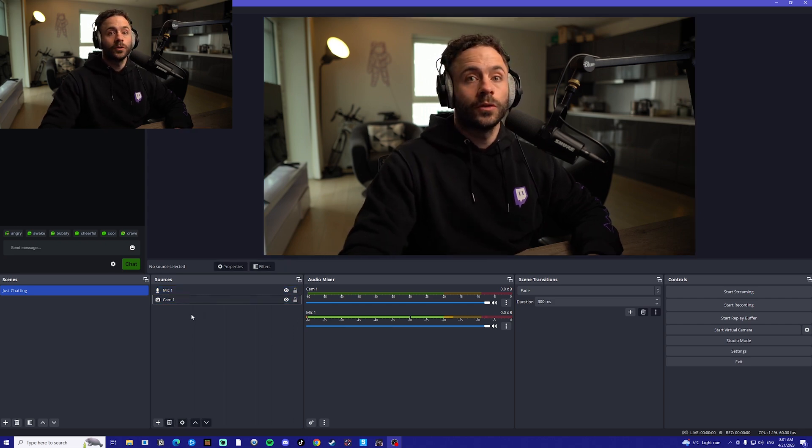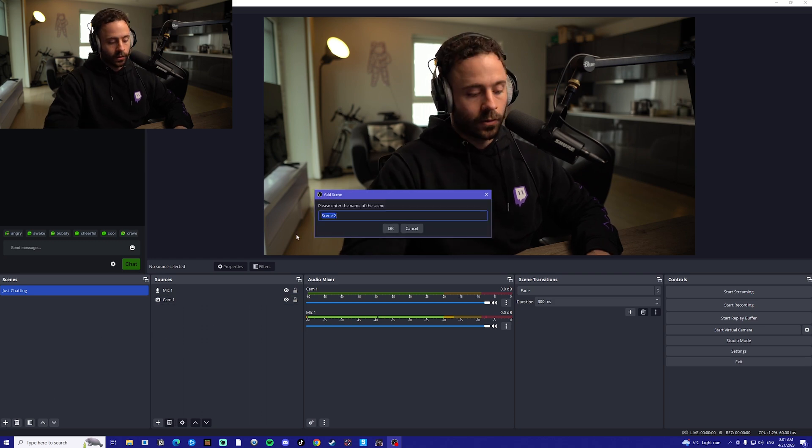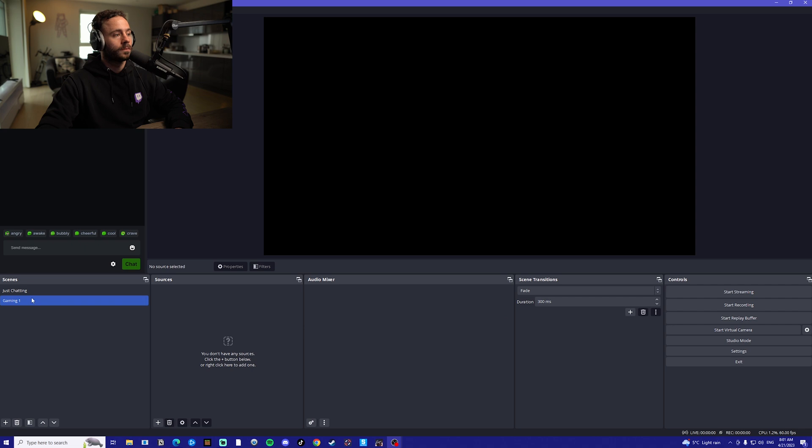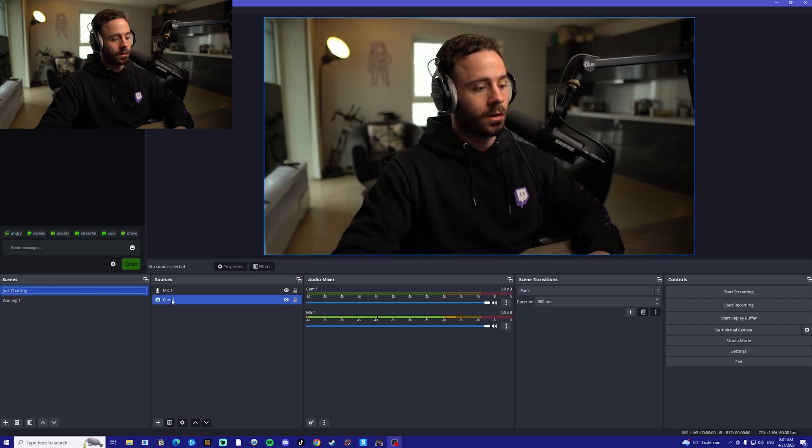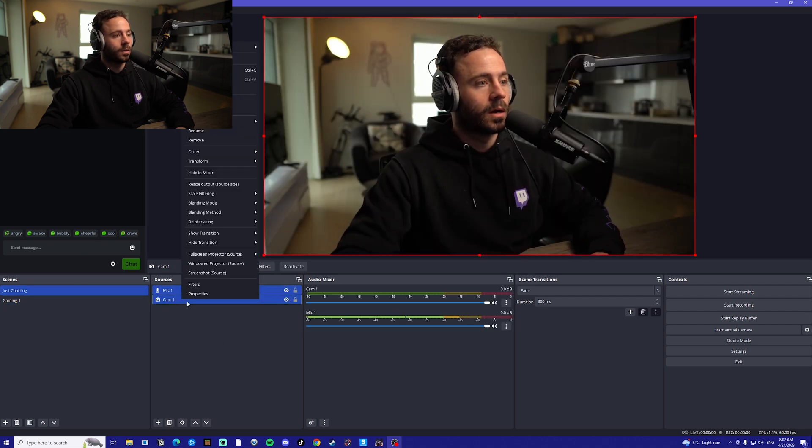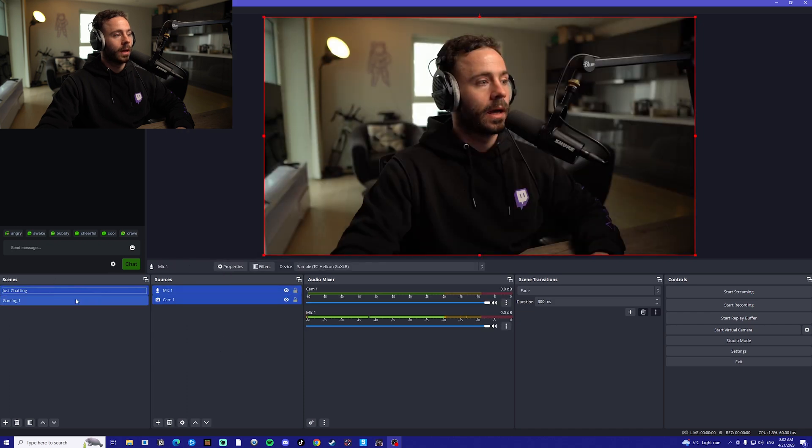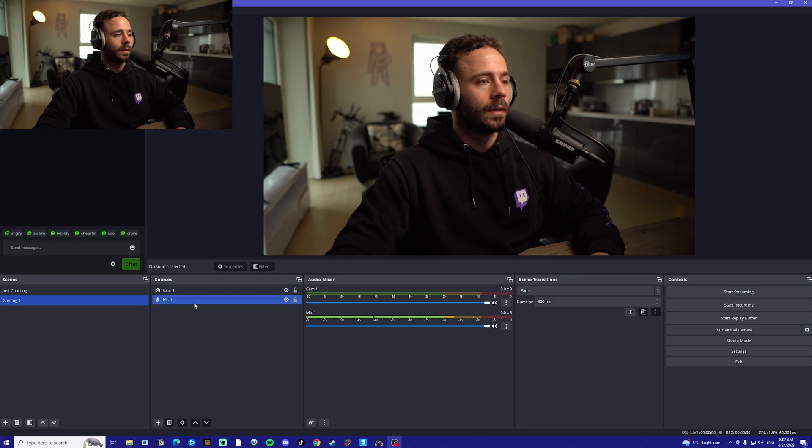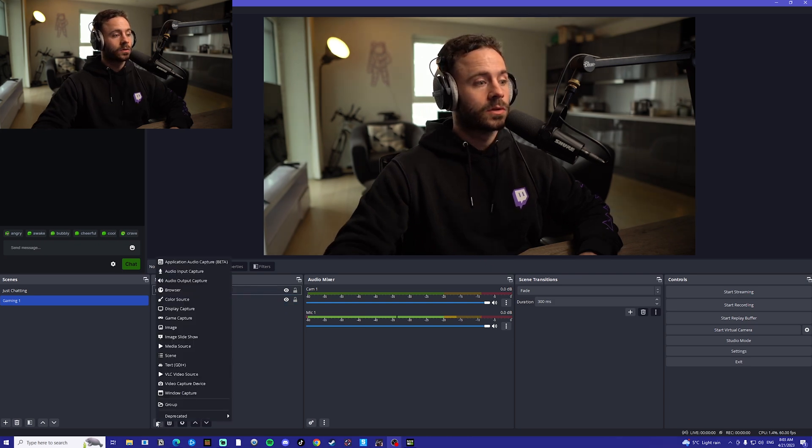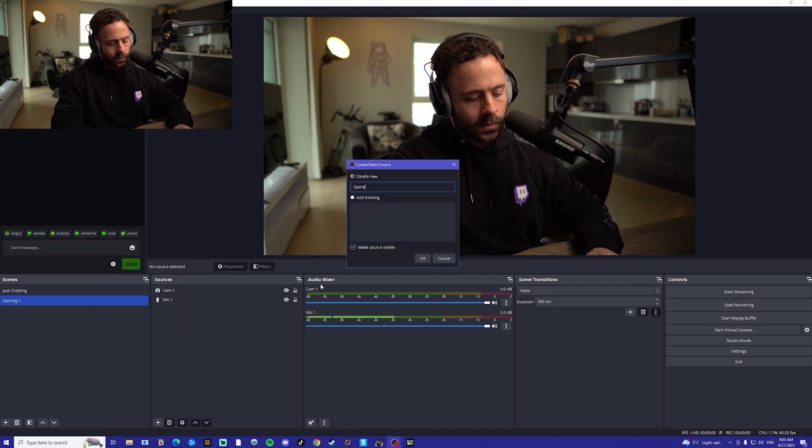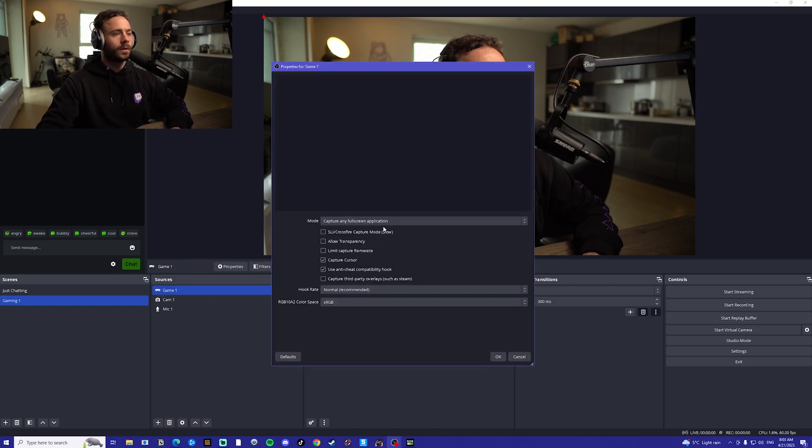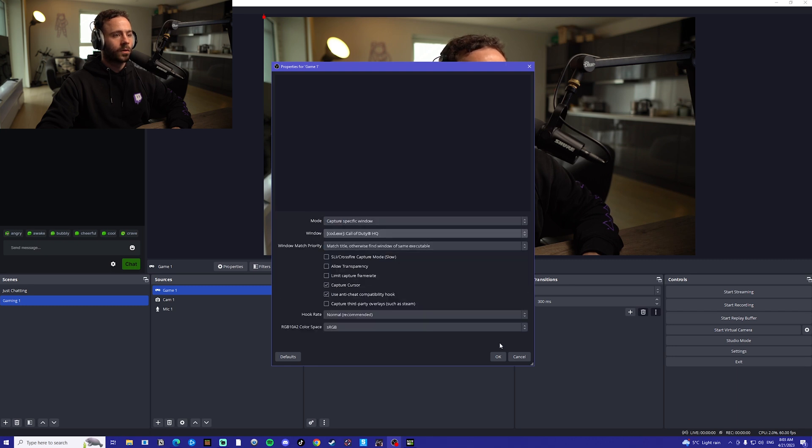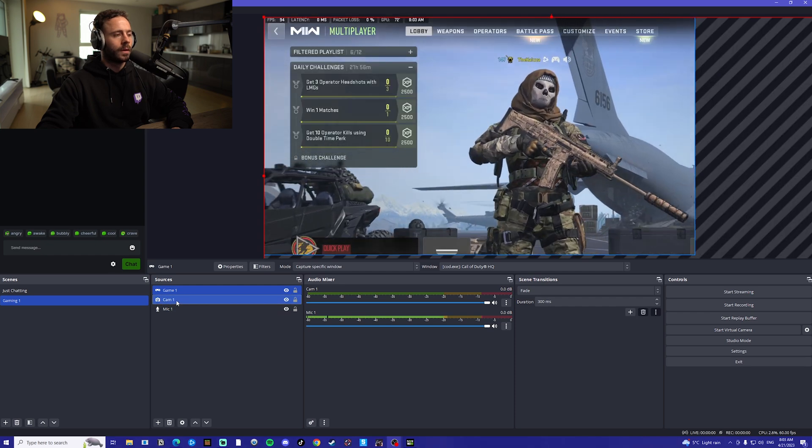Next one we're going to want to do is gaming one. We go down and click on this plus icon here, call this gaming one. What we're going to do is go back onto our just chatting, we're going to highlight both of these and copy them across so we don't have to re-add them, and that means they'll be linked. Now we're going to want to add the gaming source. Go on the plus here, we're going to go on game capture, let's call this game one. We're going to change this to capture specific window and then find our game. So I've got Call of Duty Warzone here.